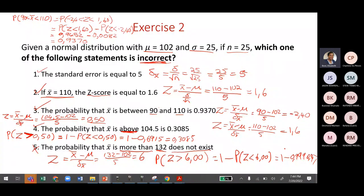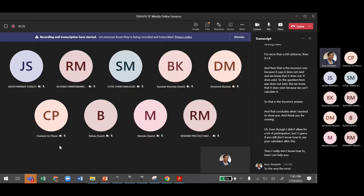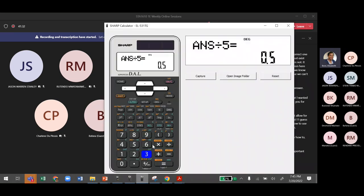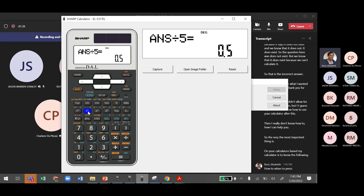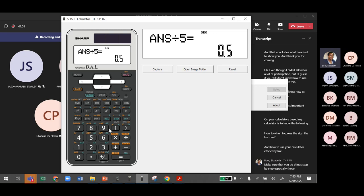That concludes what we wanted to show you. The most important thing is knowing when to press the sign buttons and how to use your calculator efficiently. Do things step by step, especially if you don't have a Casio. Do not skip steps and do not be in a hurry — take your time when you calculate.